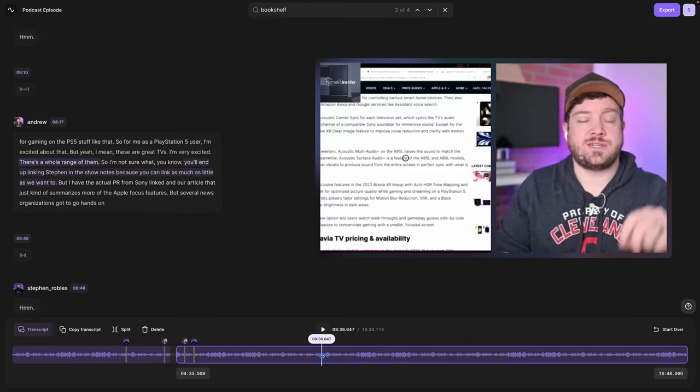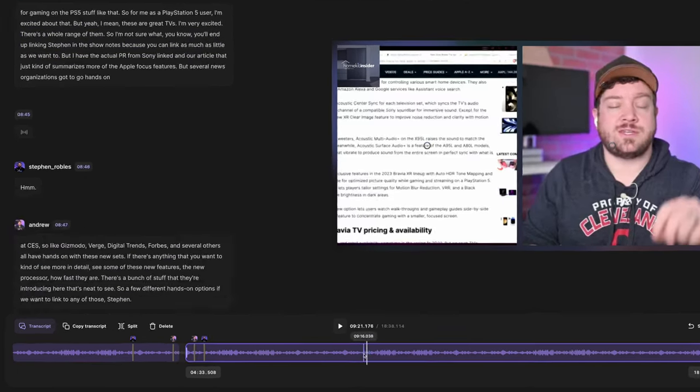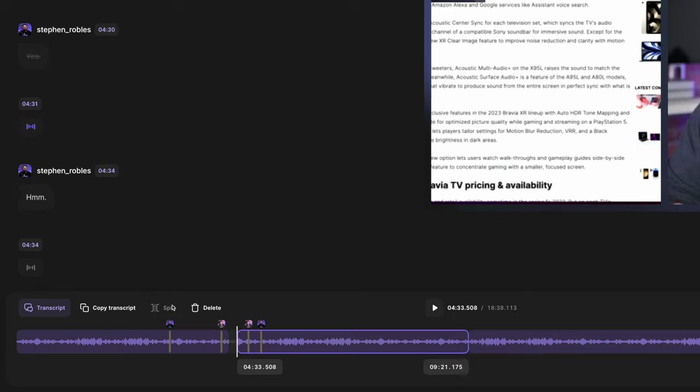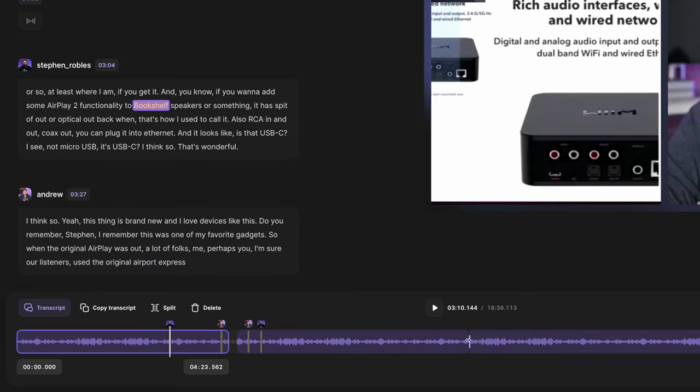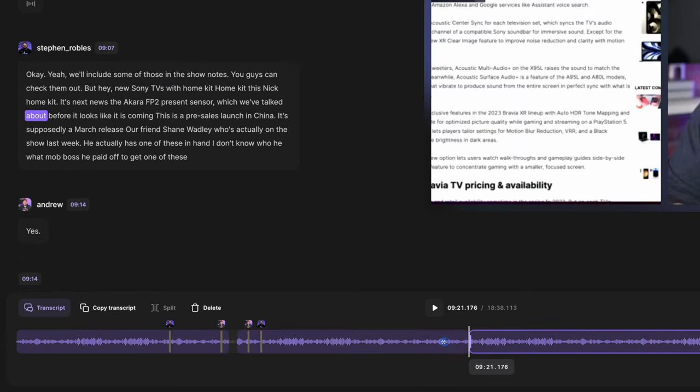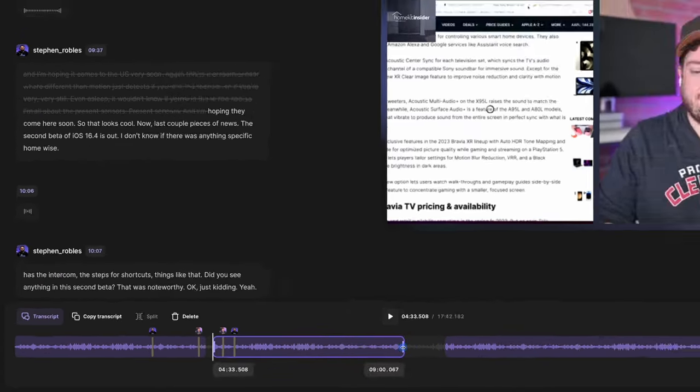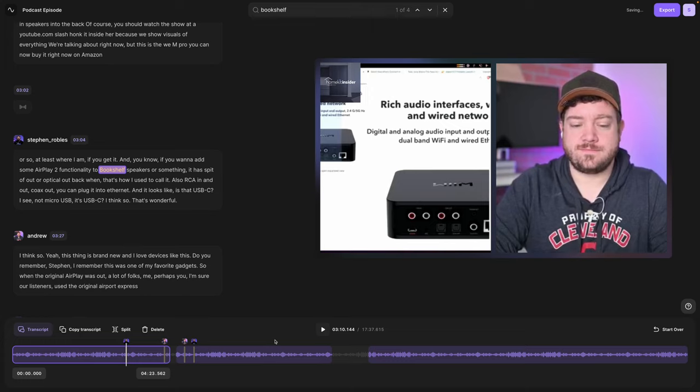You can also split the timeline here at the bottom by putting the playhead where you'd like and click split and then you have another section of the recording you can change the in and out points. When you export this clip, any of the sections that are grayed out will not be included in the final export.